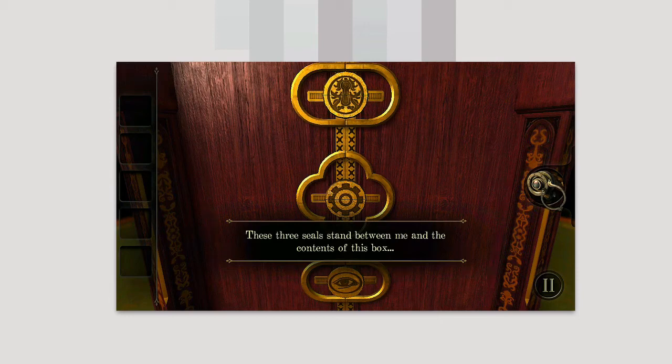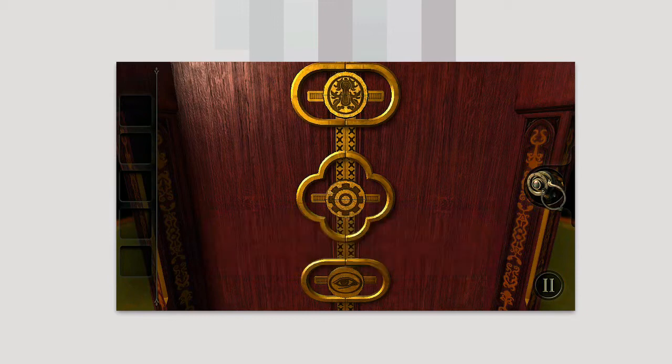Hey guys, today we're taking a look at the Room Pocket. This is an app that is essentially free in the app store, but if you pay $1.99, you can actually get the full version — and that's what we're taking a look at today.